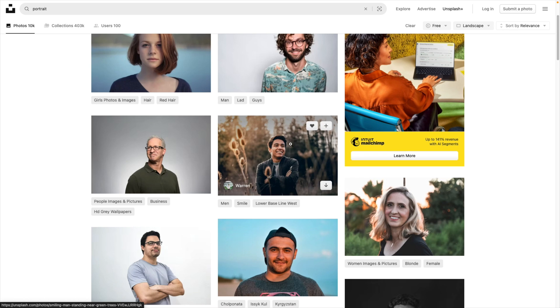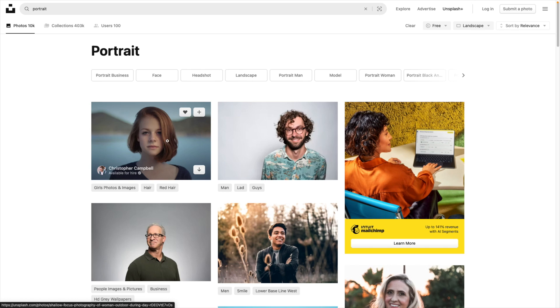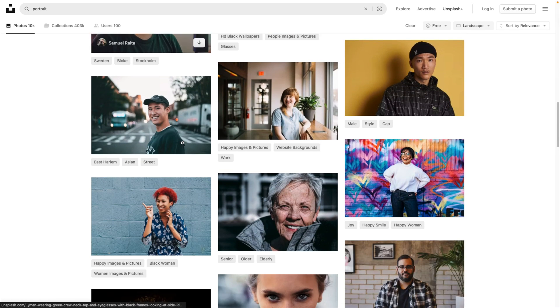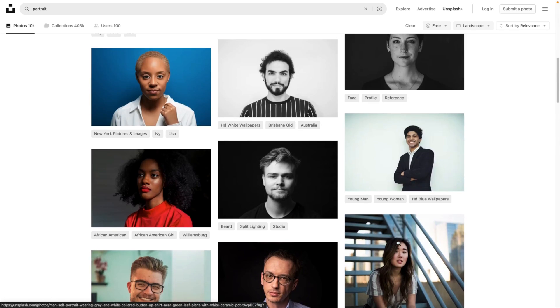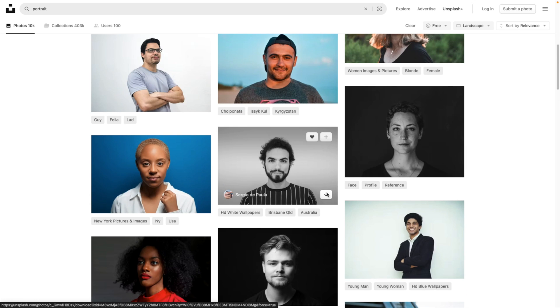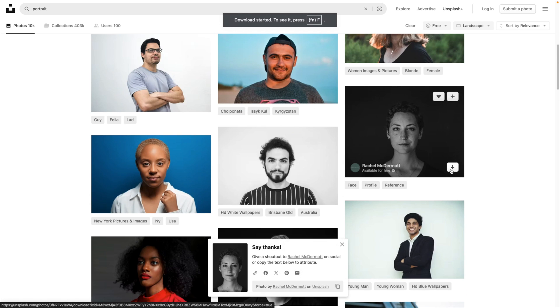This one as well, same with this one here. You can see a lot of the pictures with a person in the center will work well for this tutorial. Let's take these two, download them and jump back into PowerPoint.